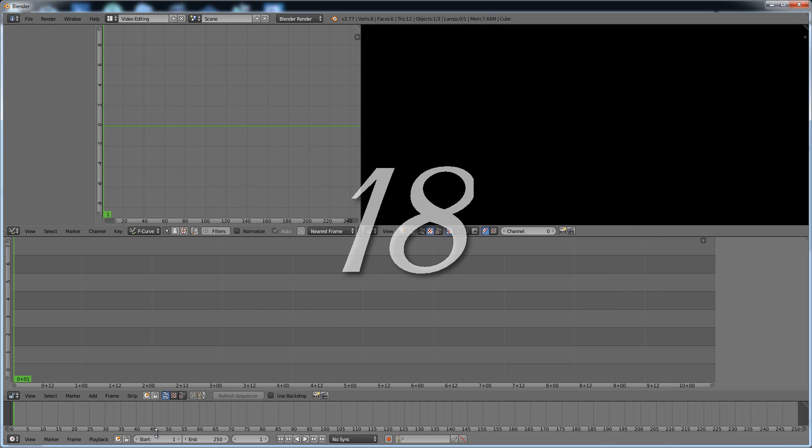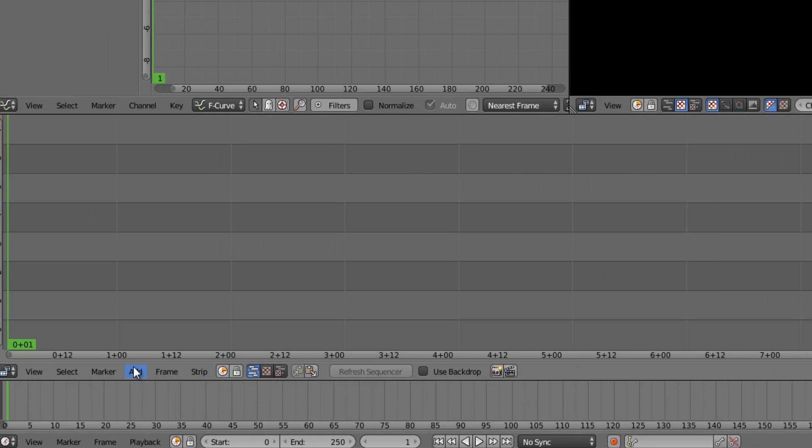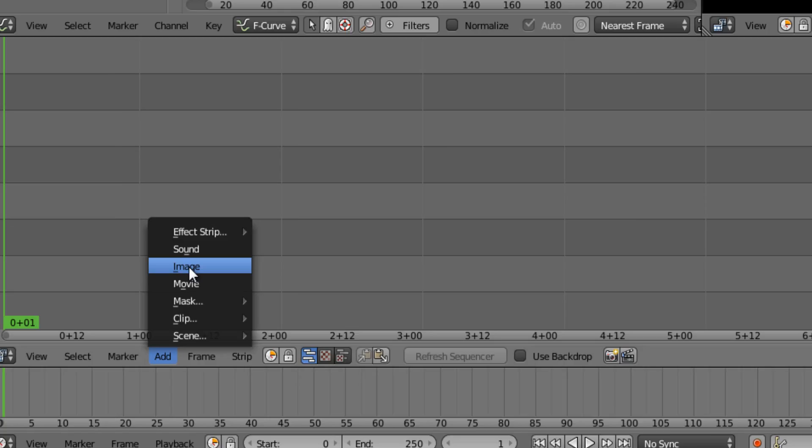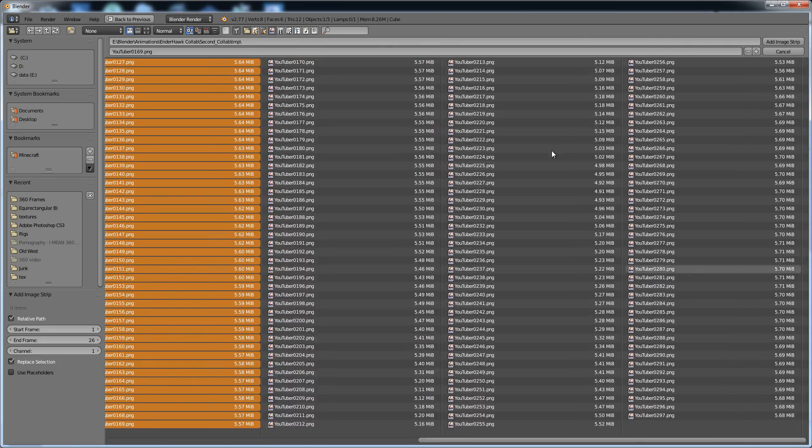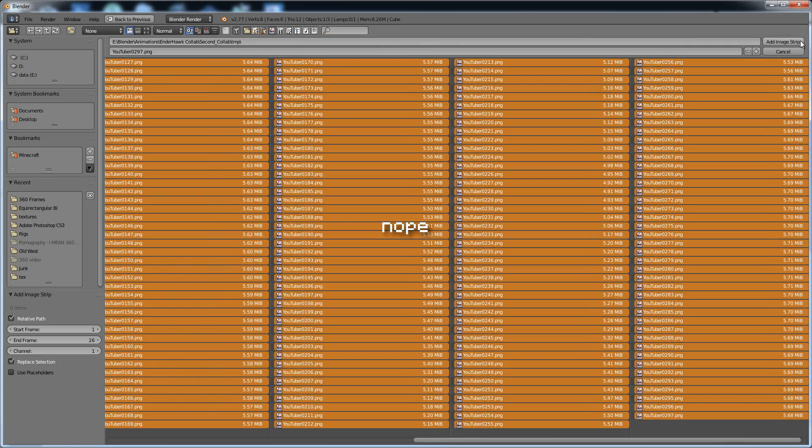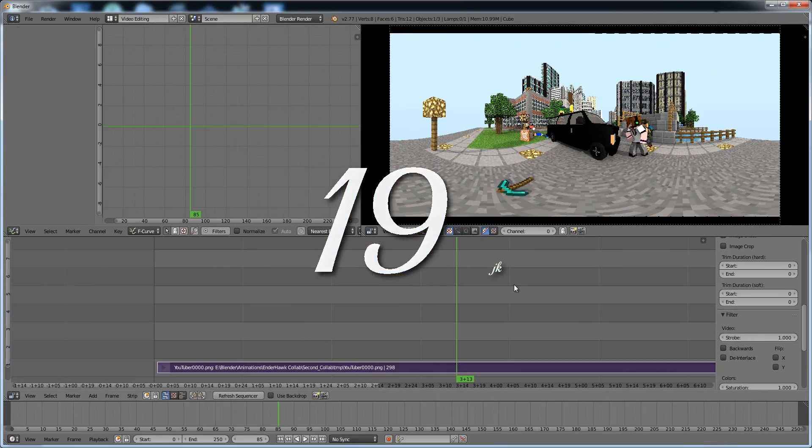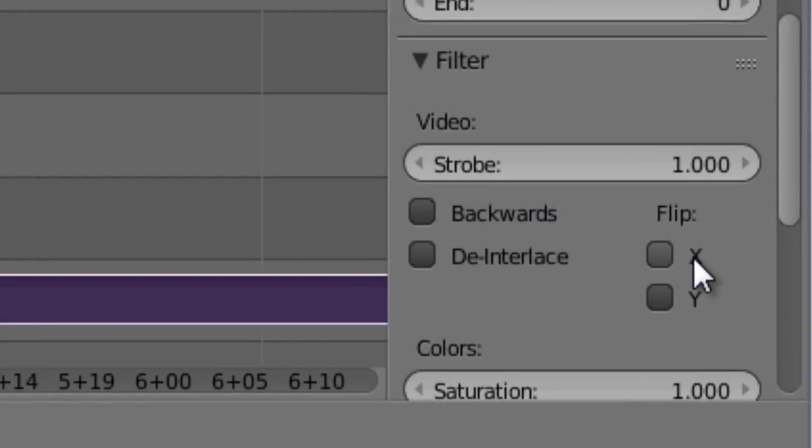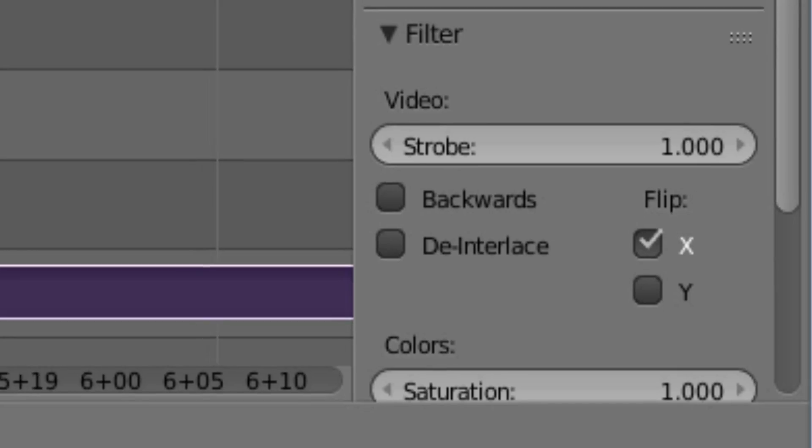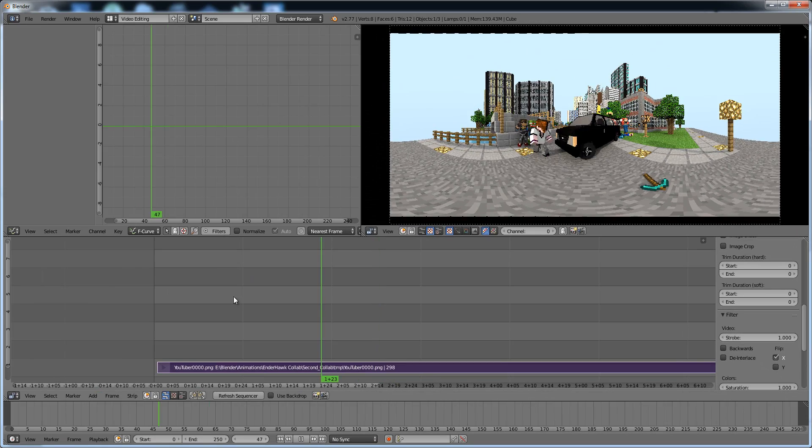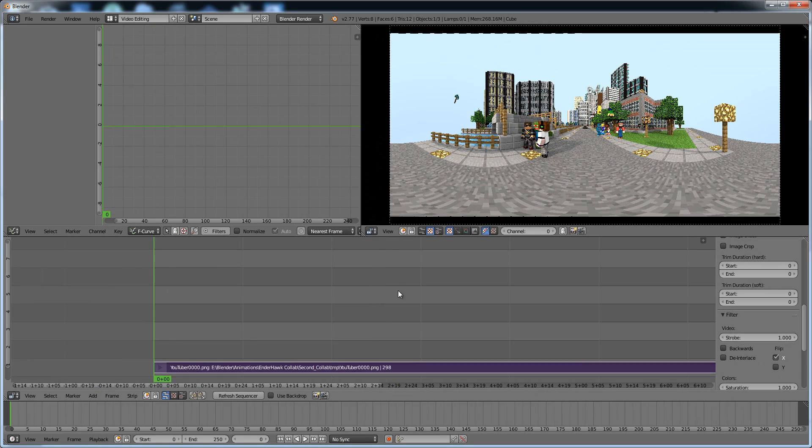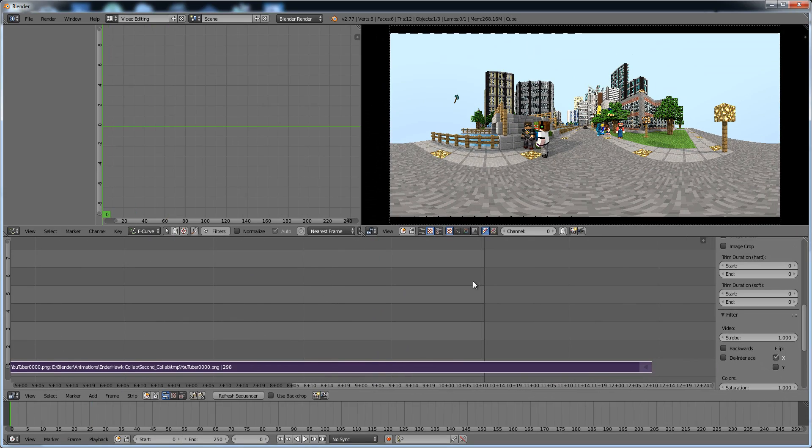Number eighteen, in the Media Panel go to Add, Image, select all the rendered images, then you're done. Number nineteen, select the Media and check Flip X. Keep in mind that this is an intermediate tutorial, so look for it yourself, you moron.